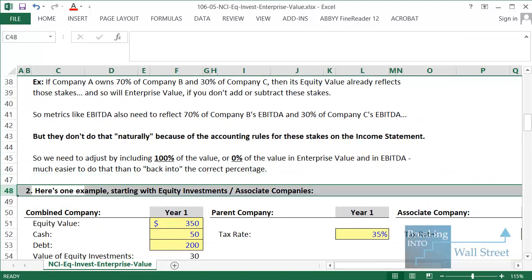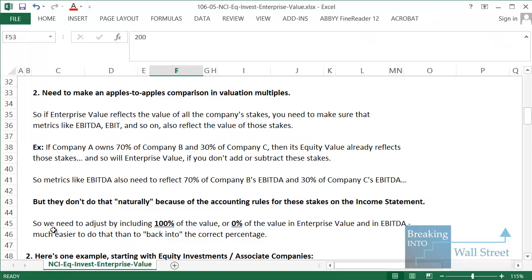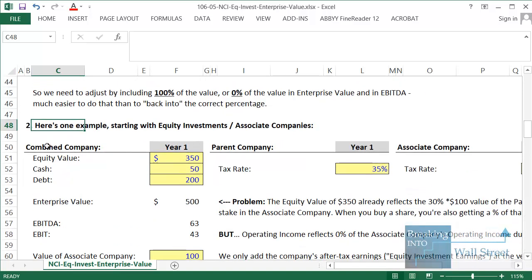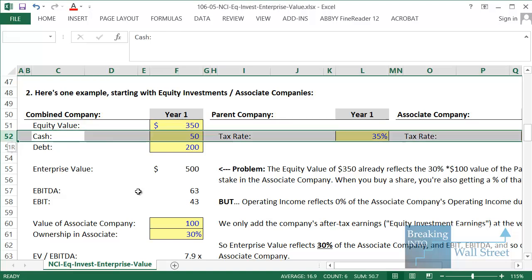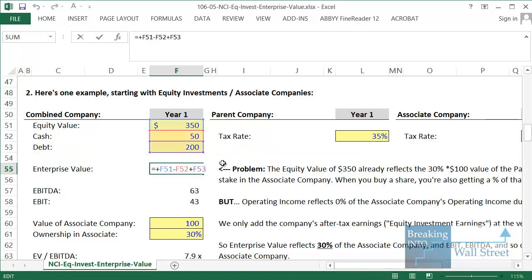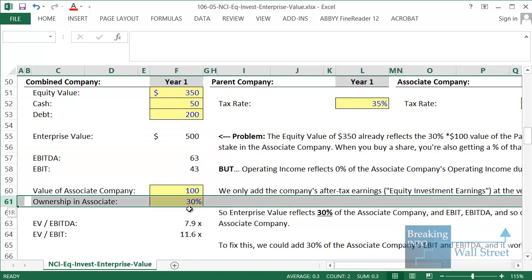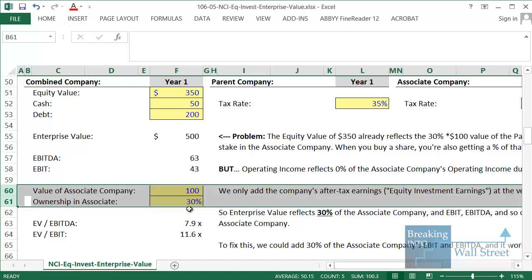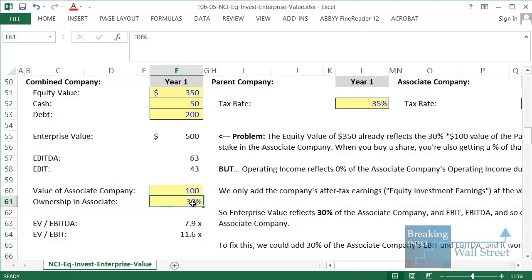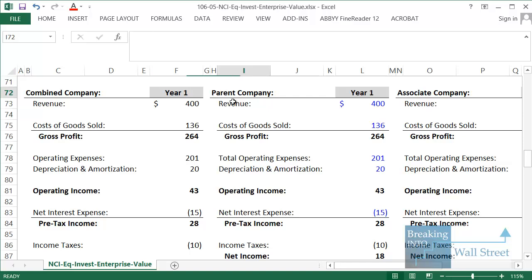Let's look at a simple example with equity investments or associate companies — similar to the Yahoo-Alibaba situation where they owned 40 percent. In this example, the parent company has an equity value of 350 million, cash of 50 million, and debt of 200 million. If you just calculate enterprise value as equity value minus cash plus debt, you get 500 million. The problem is that the parent company also owns 30 percent of another company — the associate company — which is worth around 100 million, giving a stake of about 30 million.